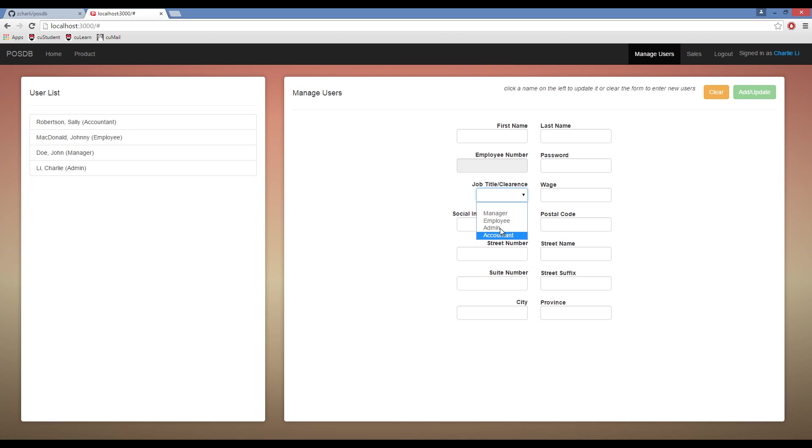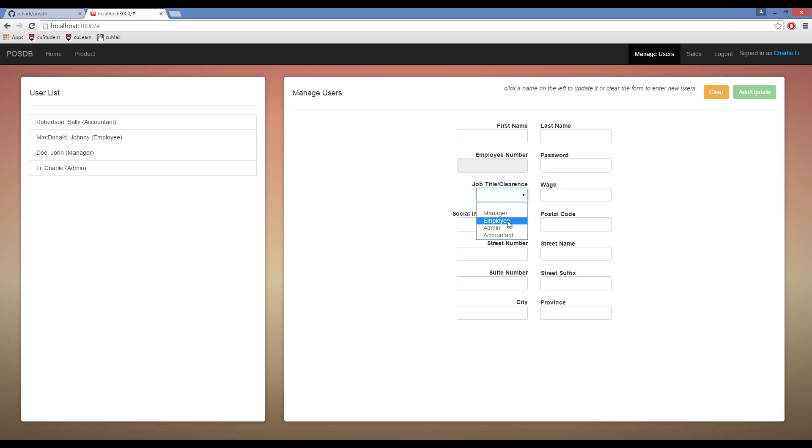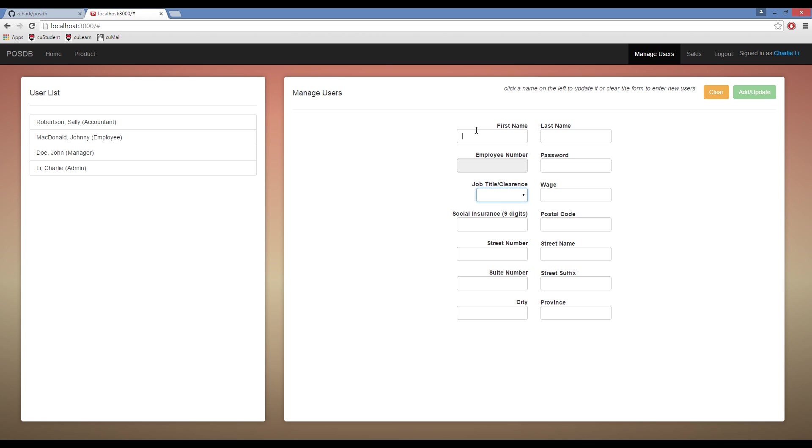The types of jobs are three or four different categories. Managers have the ability to change or add users. Employees have the ability to make sales. Admins can do anything, and accountants can only access the sales. Employees can also add products.